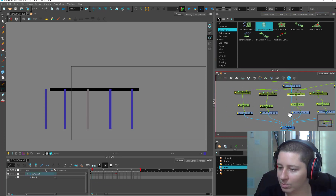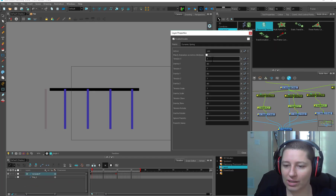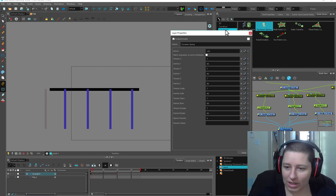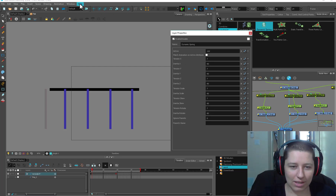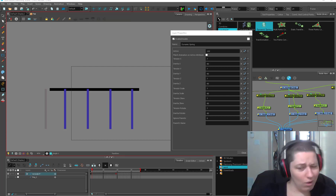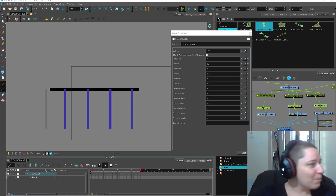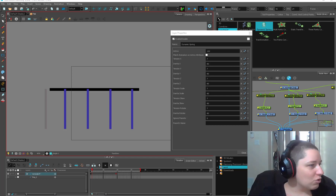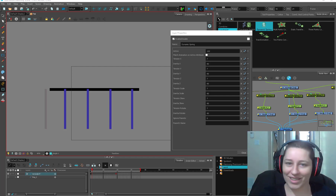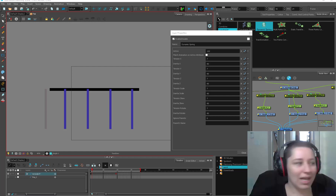Our first dynamic spring - let me make sure I get them in the right order - the tension and the inertia: one does the weight of it and one does the snap of it. Never be afraid to go to your help menu. A lot of people think 'I know the software, I'm not going to look anything up,' and that's so silly. How can we be expected to remember all this stuff? So the tension is the snap and the inertia is the weight.